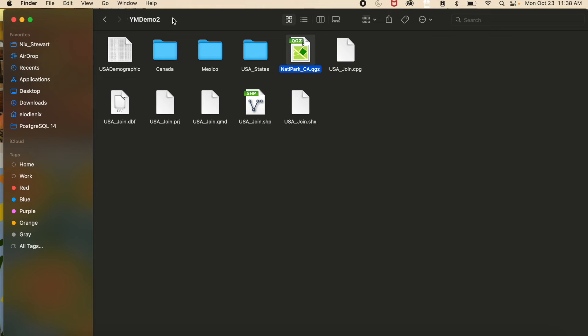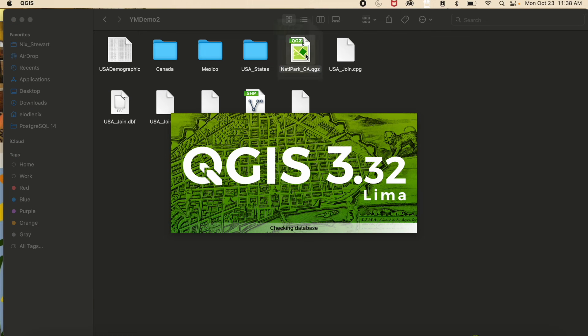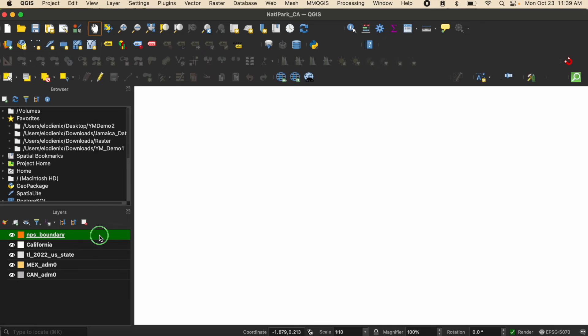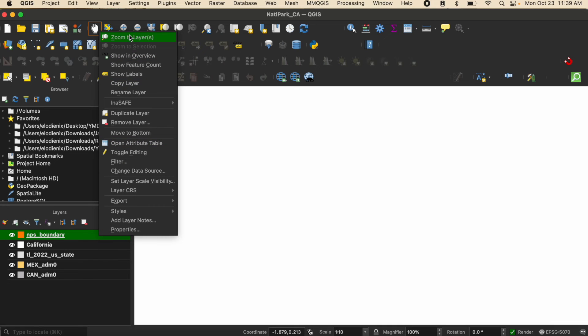All you have to do is just double click on the QGZ project file and this is going to automatically open QGIS and take you to your file. Right now as you can see my map canvas is blank.